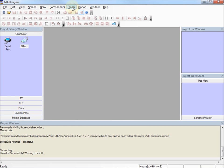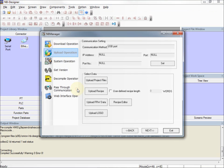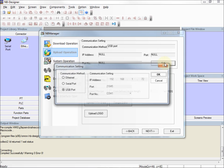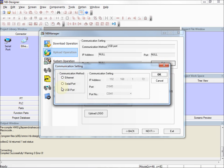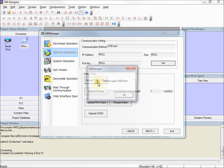So I go to the Tool menu, Upload, I'll click Set to select the communications method, I'm going to use USB port, and I will upload the project files.